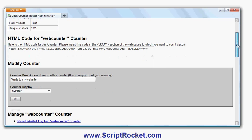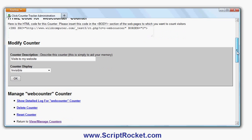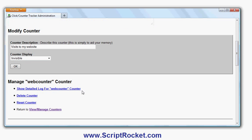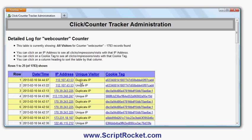Scrolling down, I can see the detailed log of that web counter. It will show me the IP addresses, the date and time of each visitor, and indicate if a visitor came more than once. For example, this one visited three times in a row.